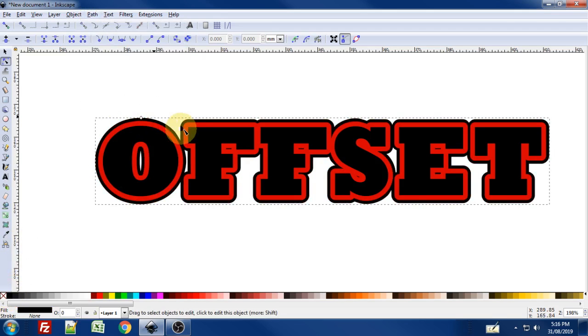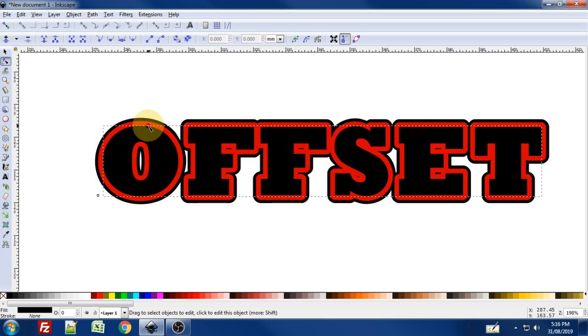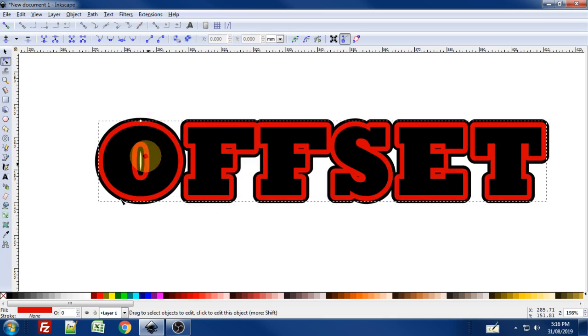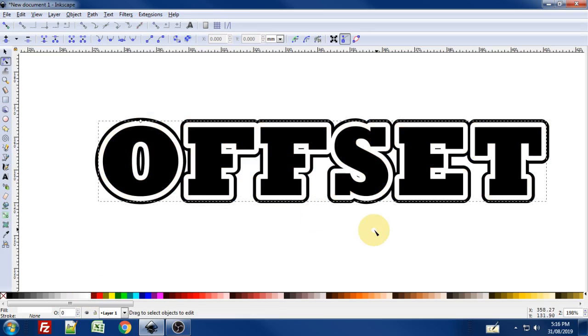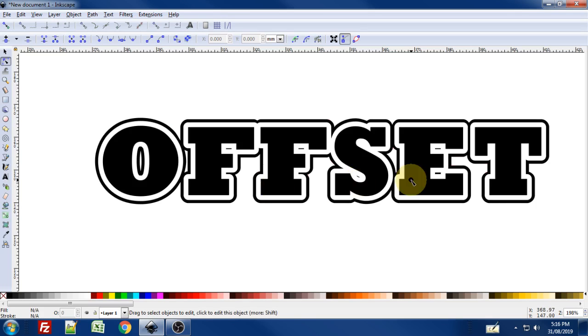And now there we have it. Pretty similar to what I had in the example at the beginning. I'm going to click on the red offset layer and just make that white so it looks even more similar. And so there we have it.